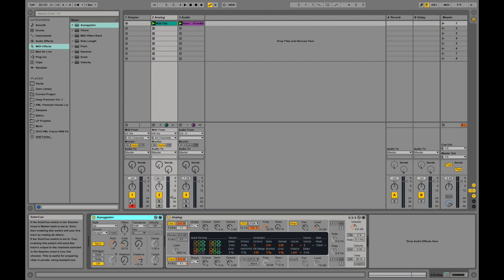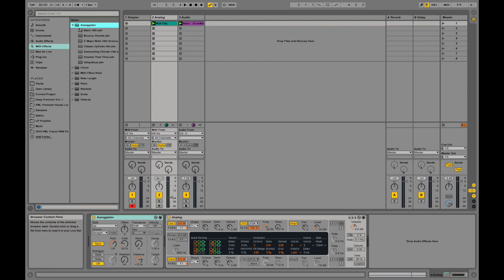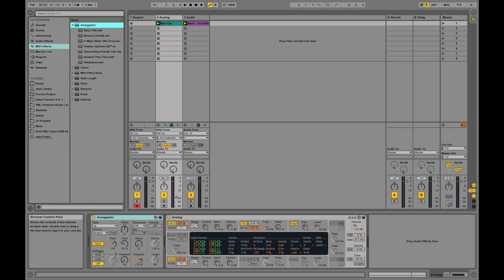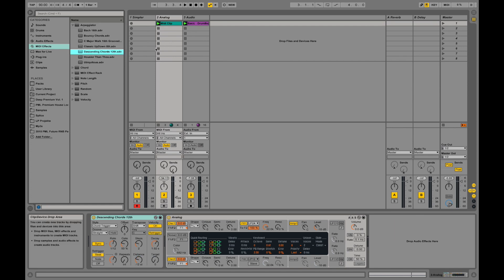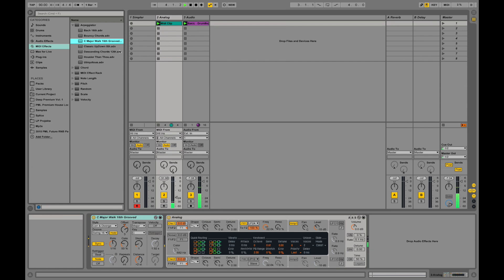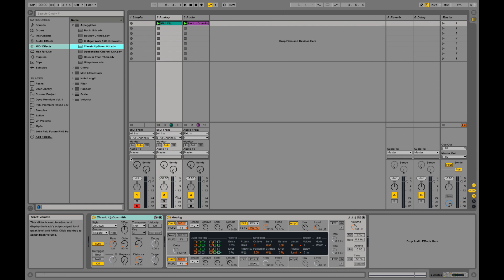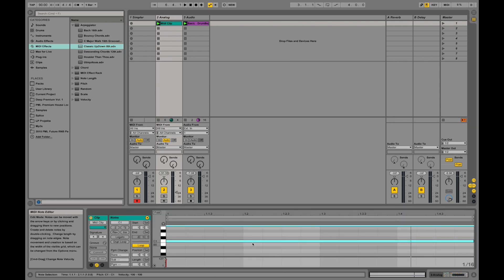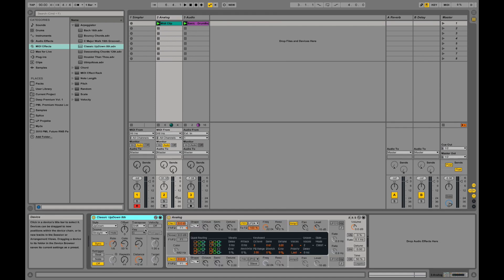This is now our MIDI effect working. We select this arpeggiator. If we open up the arrow it shows us several presets or options like predefined settings for this effect: descending, descending chords. Classic up and down will take your note up and down.